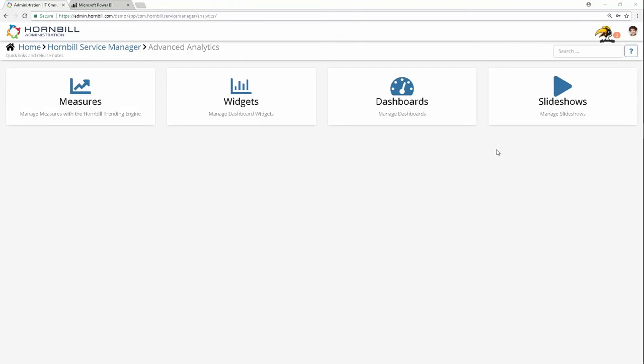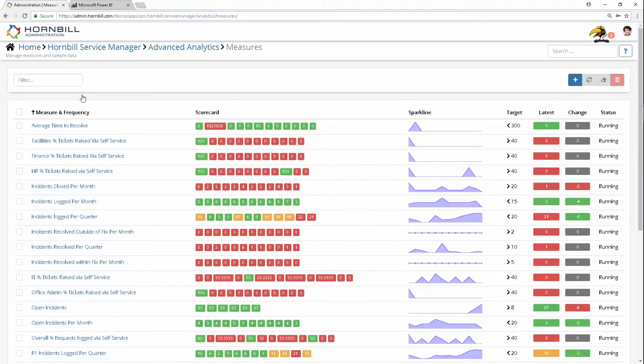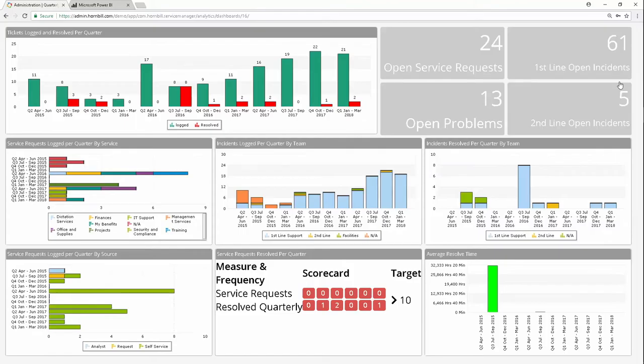Hornbill Service Manager offers improved visibility into operations and performance, allowing businesses to make better-informed decisions. Hornbill's trending engine allows you to build measures to analyze and see trends over time. Role-based dashboards allow you to define and share metrics with relevant stakeholders.